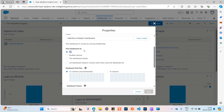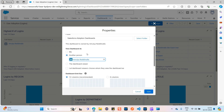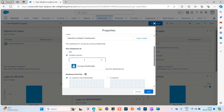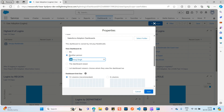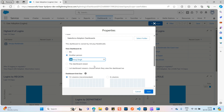Here you can see something called 'View Dashboard As.' Currently it's set to 'Me,' meaning whoever I am, I view the dashboard based on my own insights and performance. If I select 'Another Person,' whenever I log in I'll view the dashboard based on that person — for example, Anuj Singh — not Amulya Redimala.